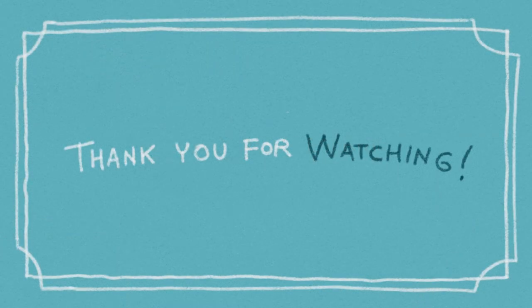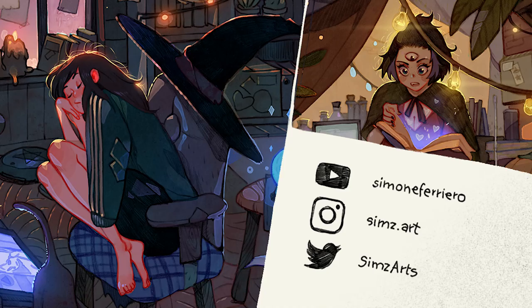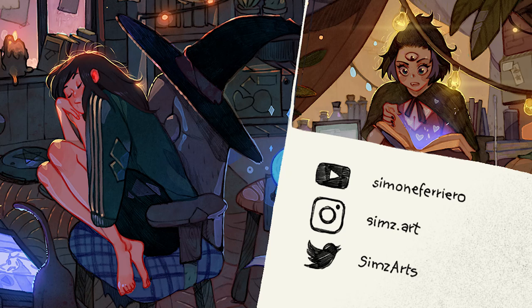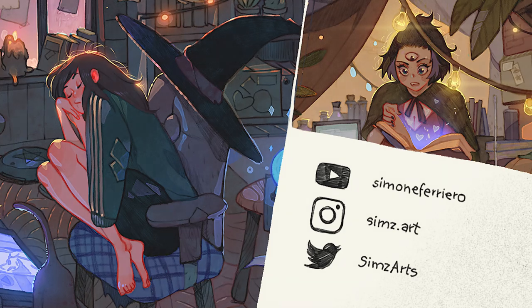Thanks for watching. If you liked this video, you can find more about my work on Instagram, Twitter and YouTube. See you next time.